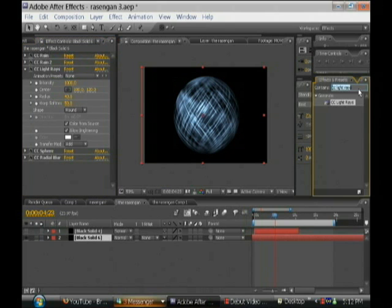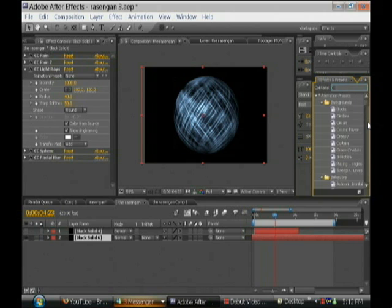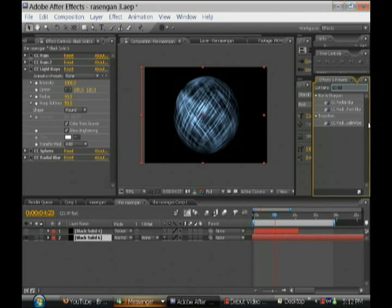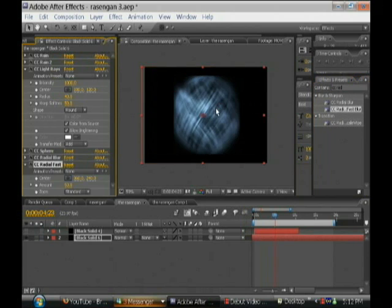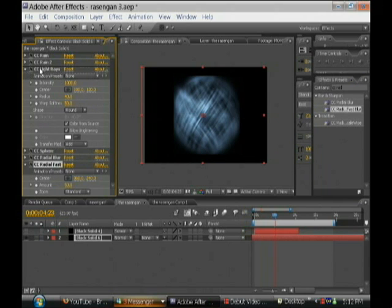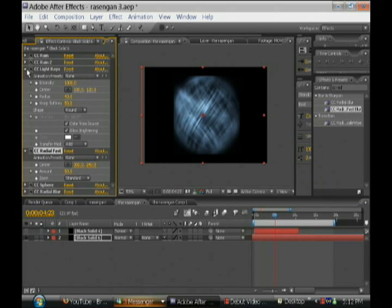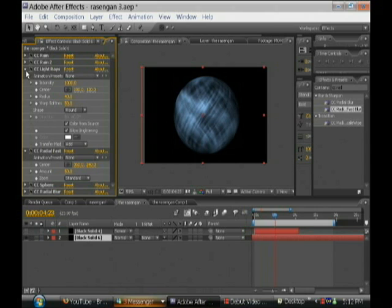And now we're going to do the CC radial fast blur. We'll drag and drop it over there and we'll put it underneath the light rays effect.